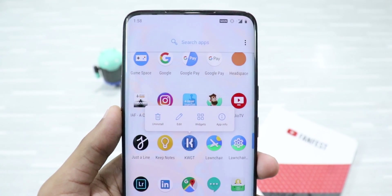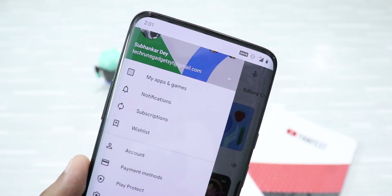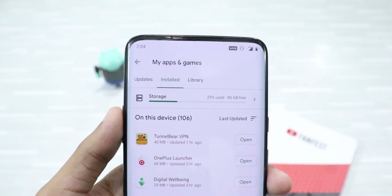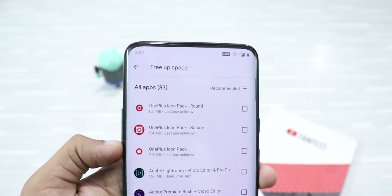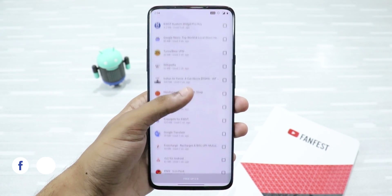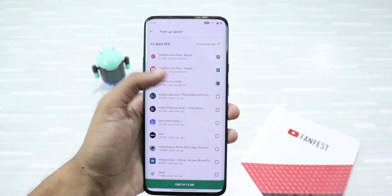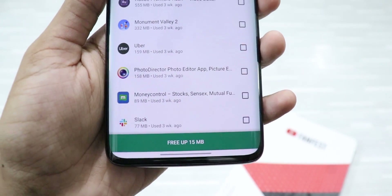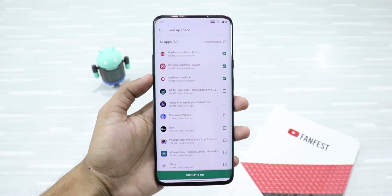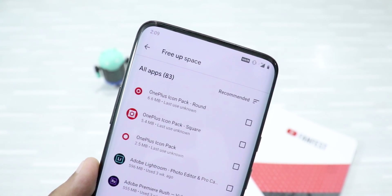But now, you don't have to install any third-party app to uninstall multiple apps. Just go to the Play Store and click on My Apps and Games. Then go to the Install tab and click on Storage. From here, you can delete all the apps that you don't need anymore. Just click on the apps that you don't need, and then click on the Free Up button to uninstall those apps. It's pretty easy. Play Store will also recommend the apps that you don't use anymore, so it's a plus point.